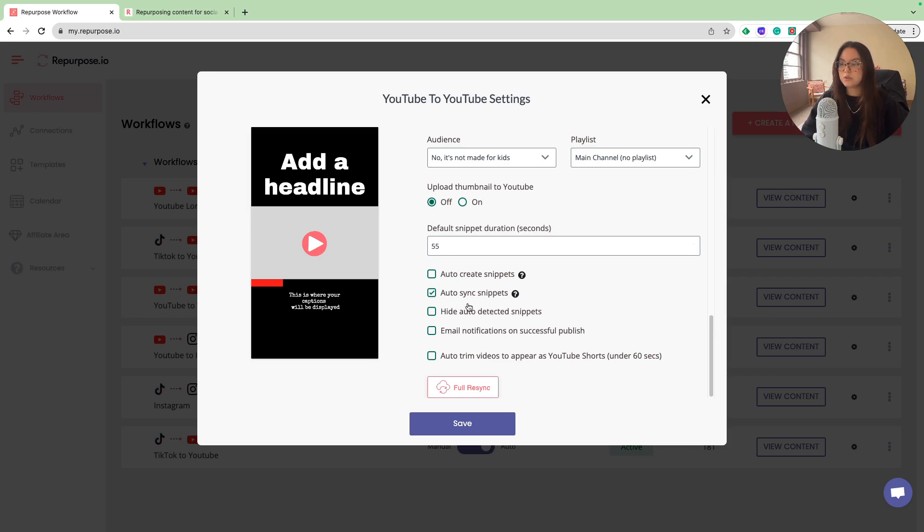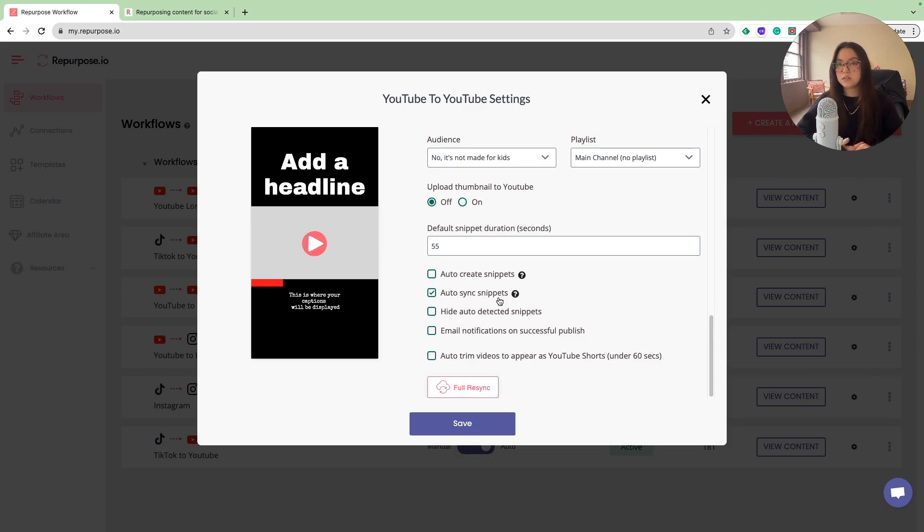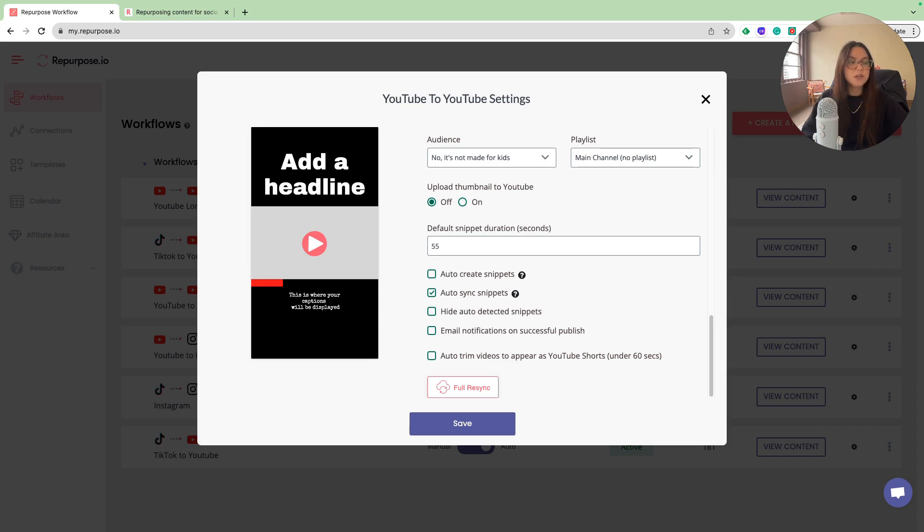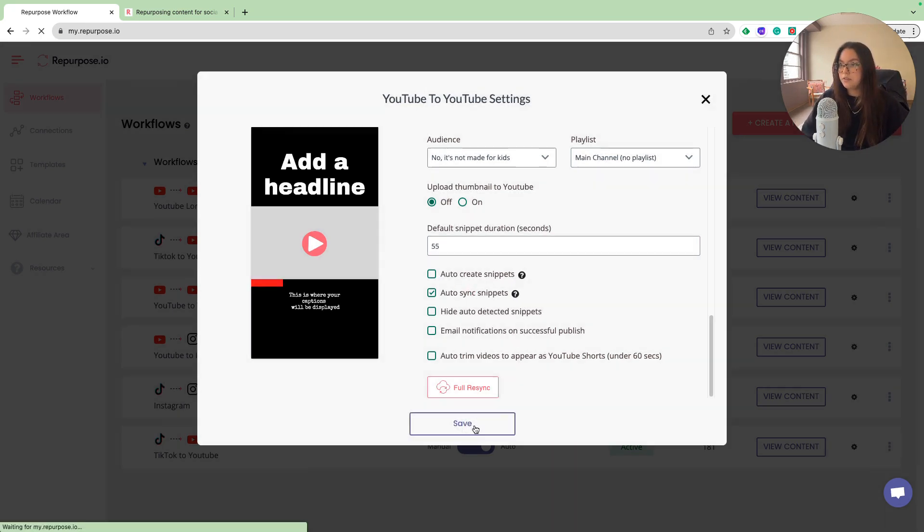Another really cool thing is the auto sync snippet. Since we're going to have different workflows here, such as TikTok to YouTube to YouTube shorts, TikTok to Instagram, you want to make sure you're clicking auto sync snippets. What this does is the same snippet will show up on every other workflow since you have different ones split up if you decide to choose that. I'm going to press save.